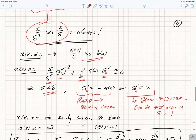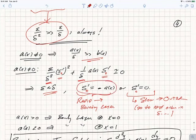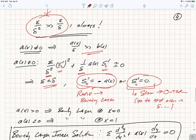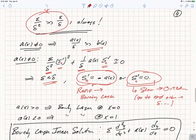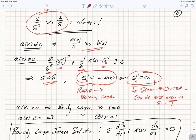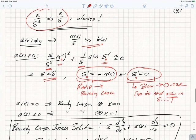For these two terms to be the same order of magnitude, epsilon should be of order delta. This gives two kinds of solutions: S₀' = −a(x), corresponding to the rapidly varying boundary layer or inner solution; or S₀' = 0, corresponding to the smooth outer solution. To fully solve this you need to go to next order, which you will do on the problem set, and we'll discuss further in the WKB approximation.